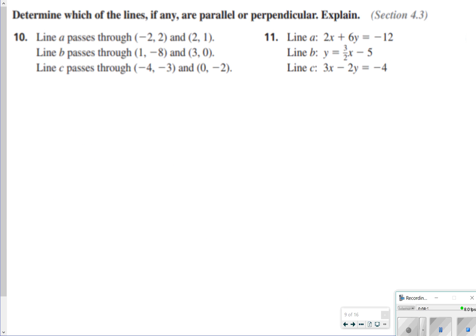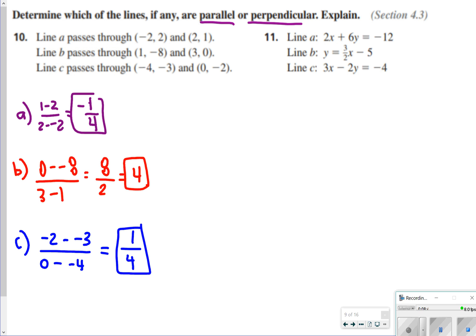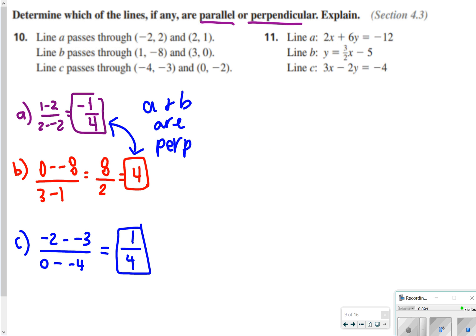For the next few questions, we're looking at parallel and perpendicular lines. Remember, parallel lines have the same slope, and perpendicular lines have a negative reciprocal slope. For number 10, the slopes are: a is negative 1 fourth, b is positive 4, and c is positive 1 fourth. Since a and b have negative reciprocals, a and b are perpendicular. Since none of the slopes match, there are no parallel lines.